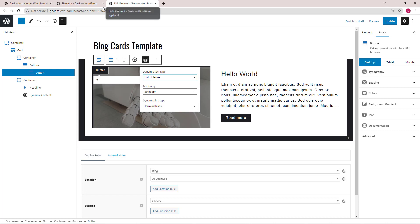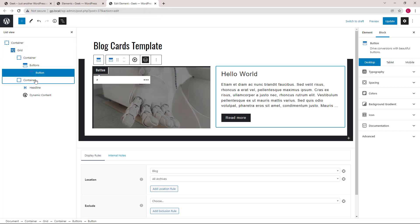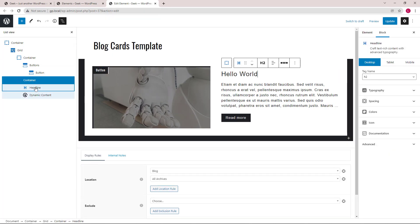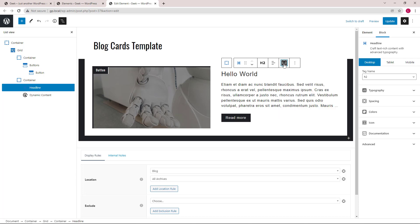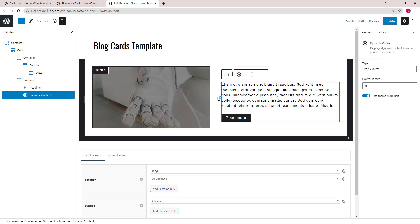Inside the second container, we have a headline block, which is used to display the title of the post. Then we have a GP dynamic content block that's used to display the post excerpt. And it's using the theme read more link. This block content template is used in the block page and all archives.